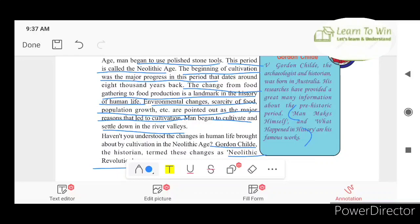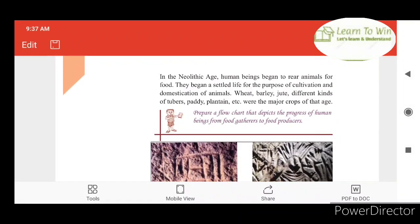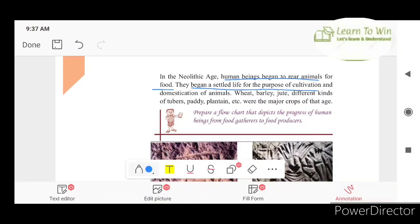The human began to rear animals for their food. They also cultivated crops like wheat, godamba, barley, and jute. They also planted tubers and paddy.